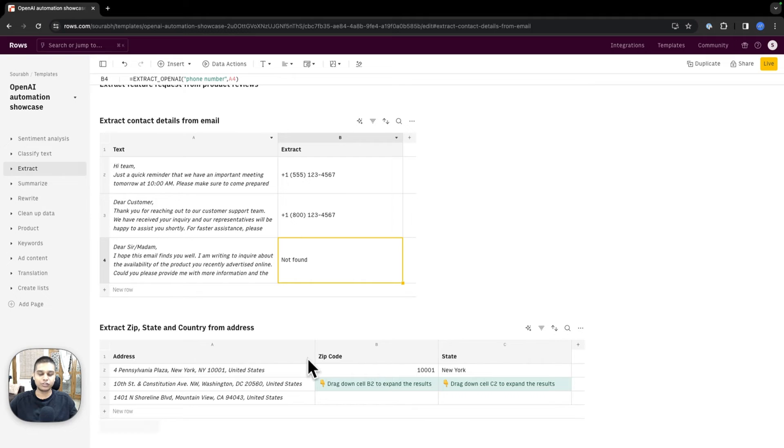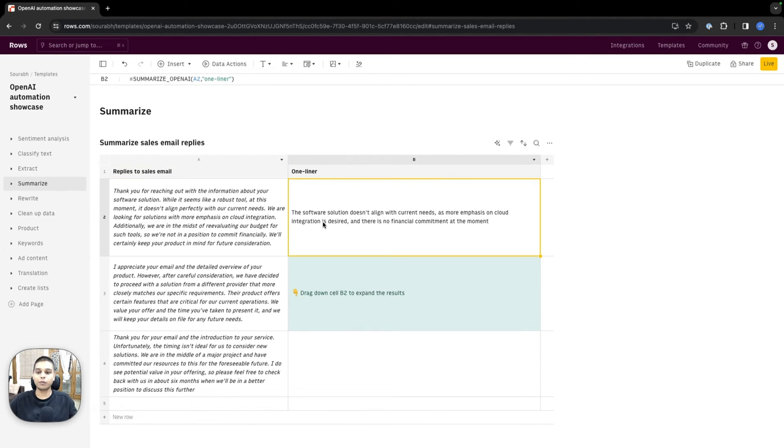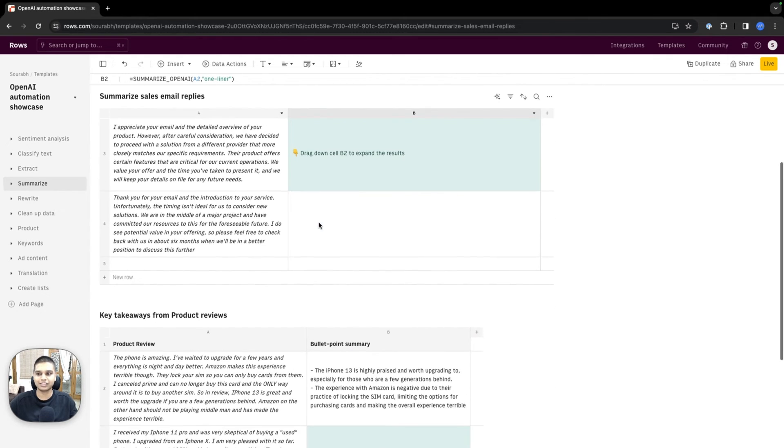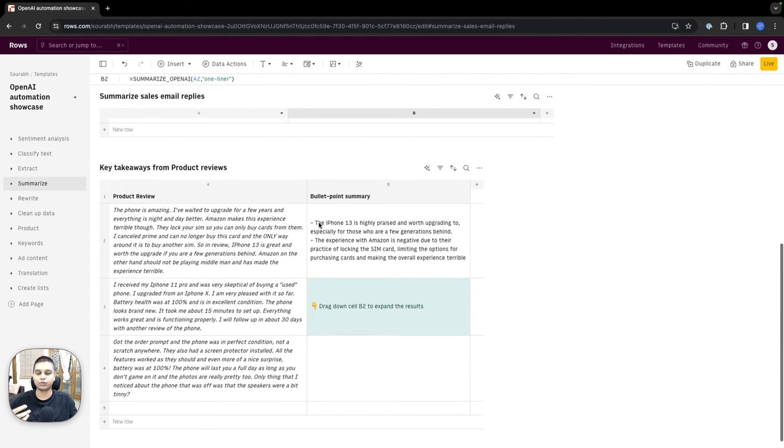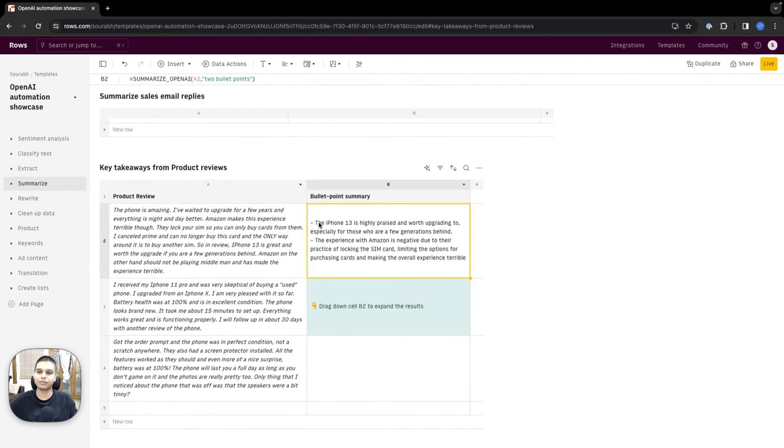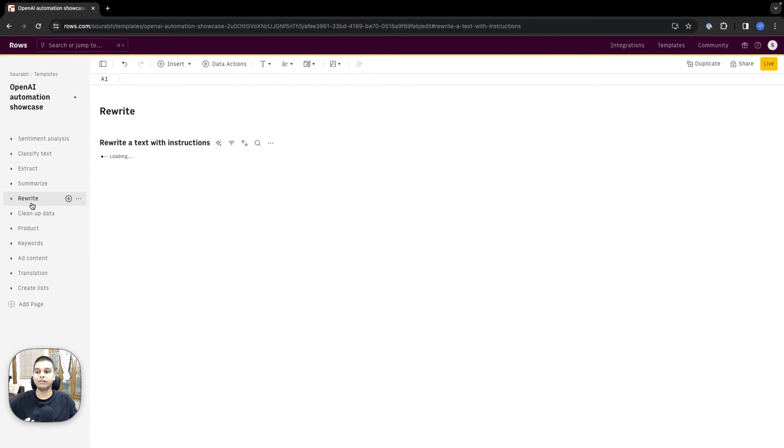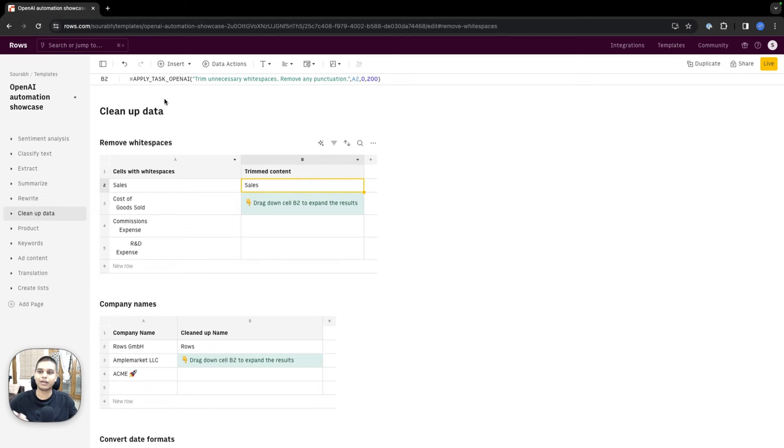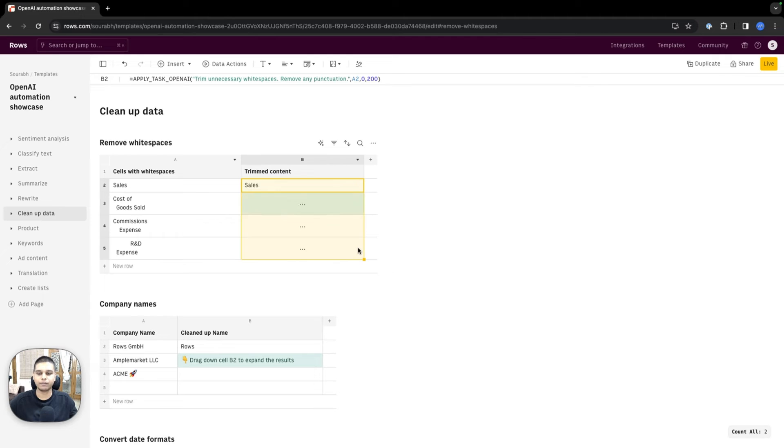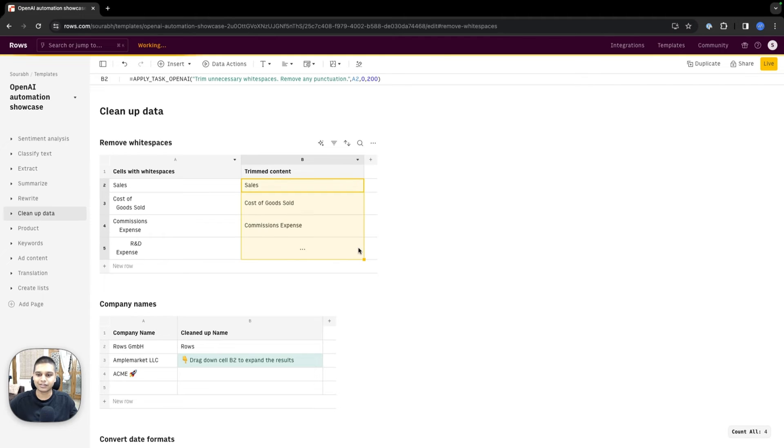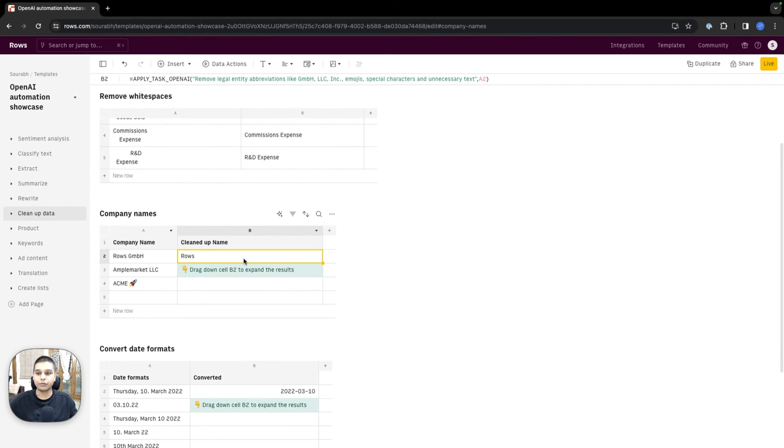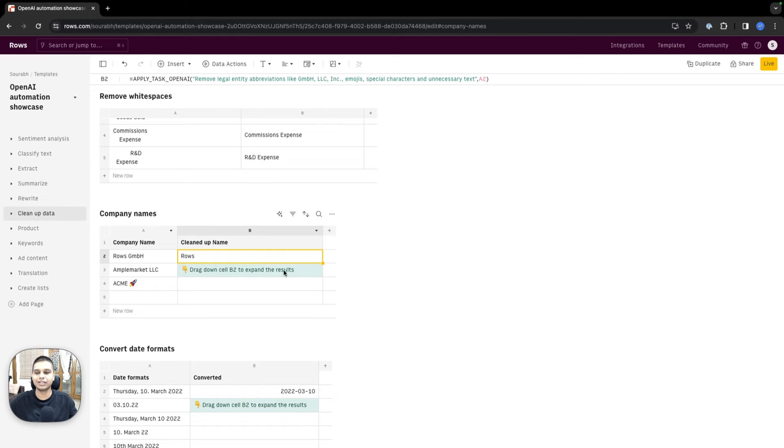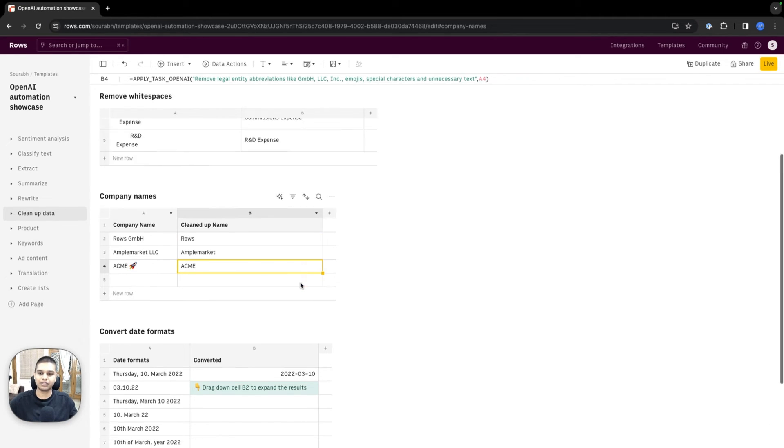You can do the same thing for zip codes to clean up addresses. You can use our OpenAI function to summarize content and create content based on different criteria. You can even rewrite content as well. You can clean up data and apply a particular task—like trim unnecessary white spaces, remove punctuations. You can also extract a specific company name without the legal entities.